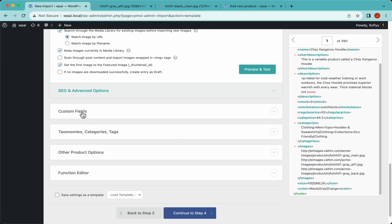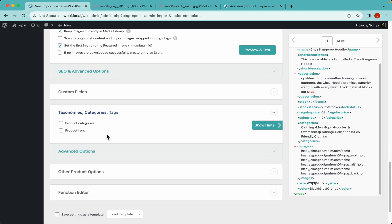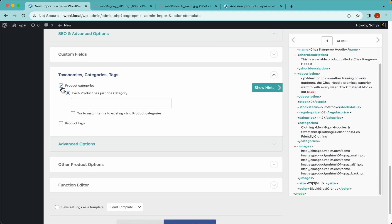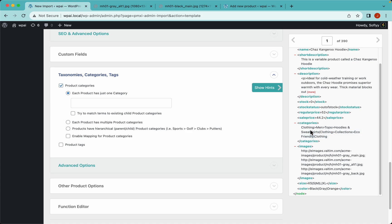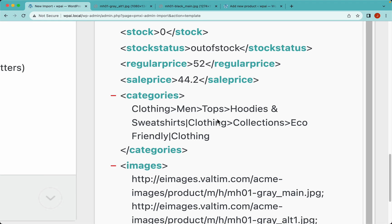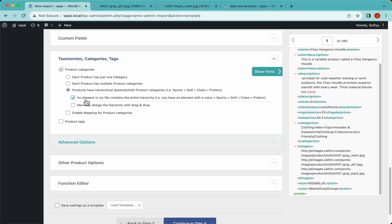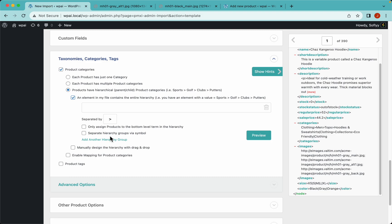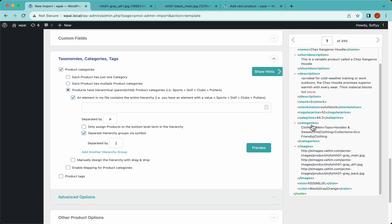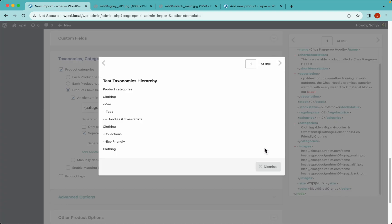We'll skip the custom fields tab and jump into the taxonomies tab. Here we need to enable product categories because we have that element. Let's select the third option since we have a hierarchical structure — a greater-than symbol separates hierarchy levels and a pipe separates different hierarchy groups. Let's drag and drop the categories element and hit preview. WP All Import is correctly separating each category via the greater-than symbol and each hierarchy group via the pipe.